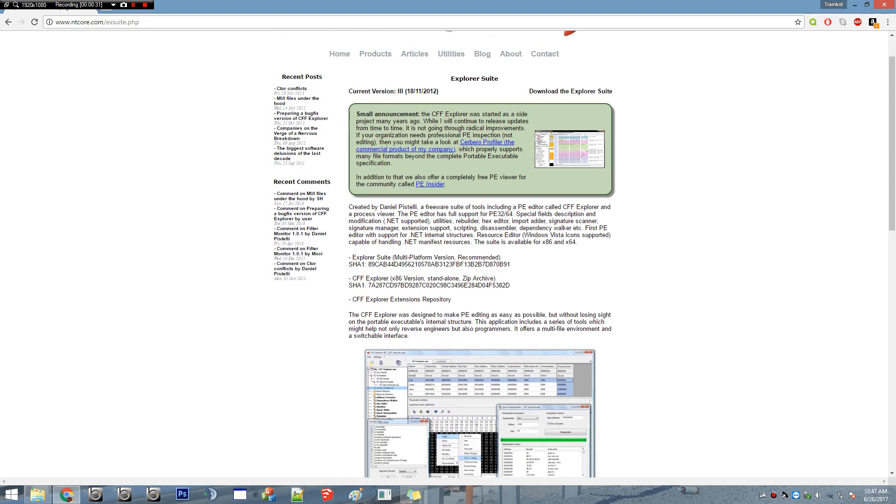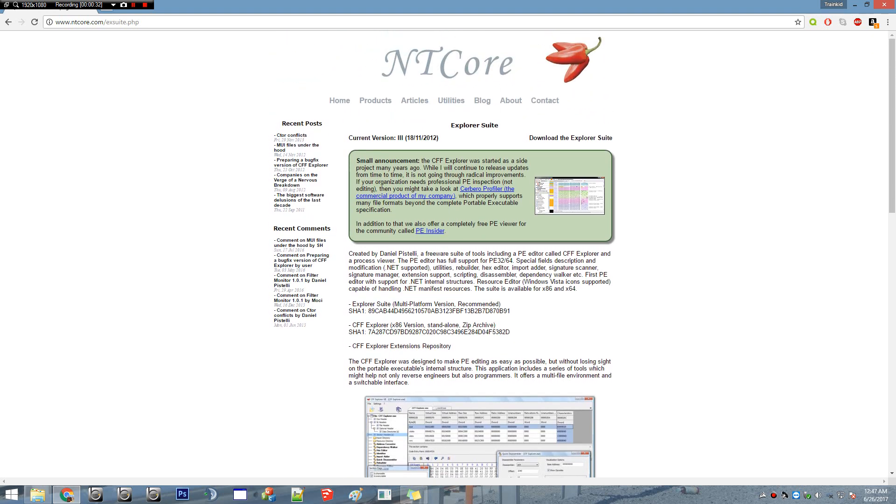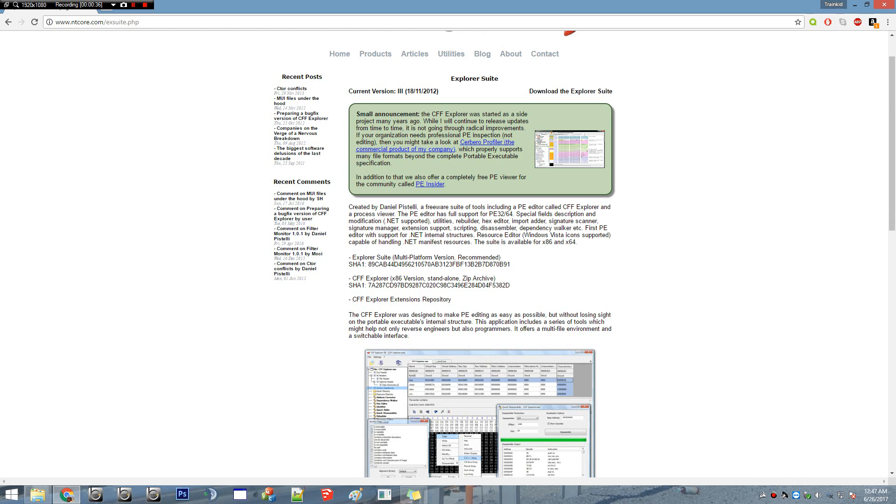You're going to download this thing called CFF Explorer. What it does is it basically helps your computer process all that data in BVE. The term is actually known as CFF Explorer.